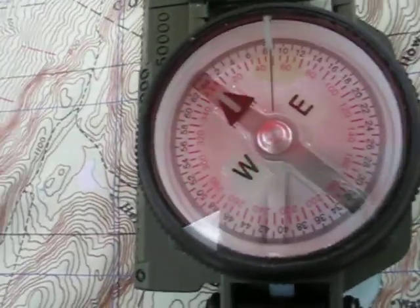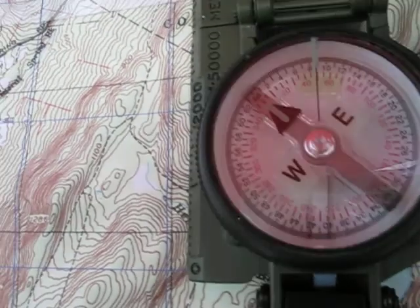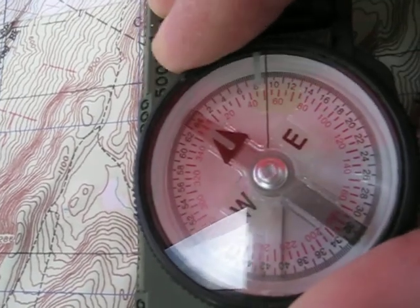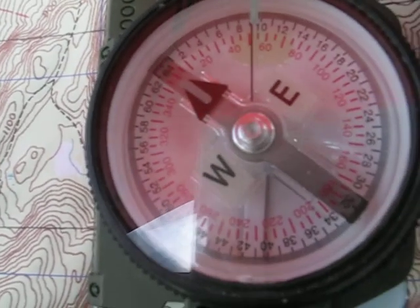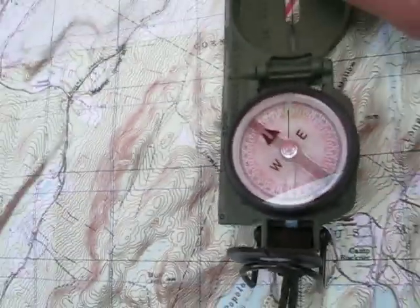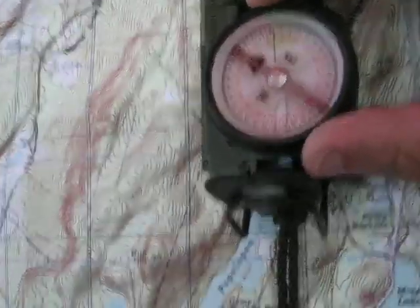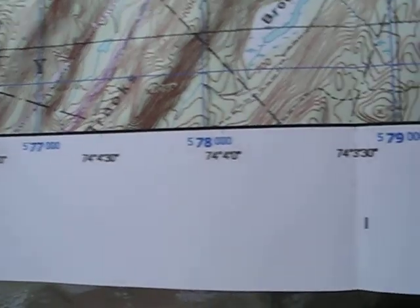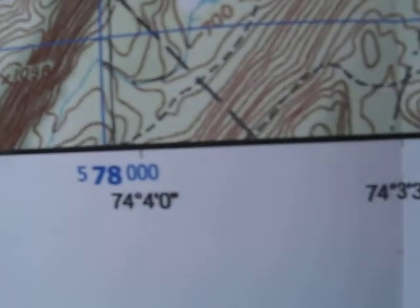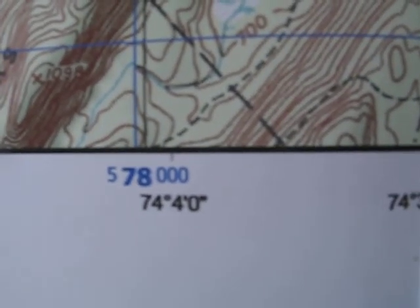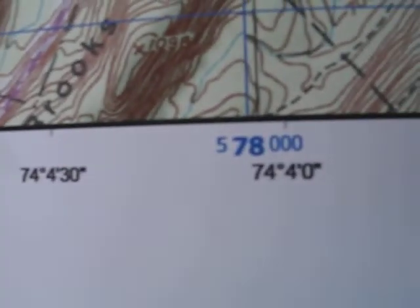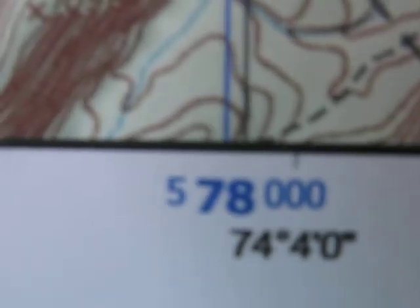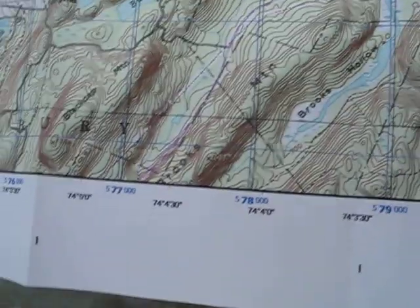On the lensatic compass that I have here, you can see the little black dial is rotatable. My map is set up with both longitude and latitude, but also as UTM. The top blue numbers are the numbers you're going to be reading to do your map orientation and navigation.